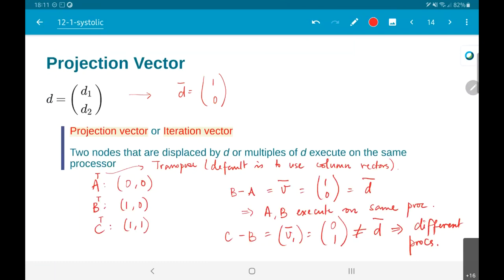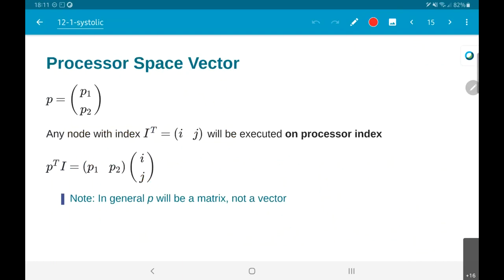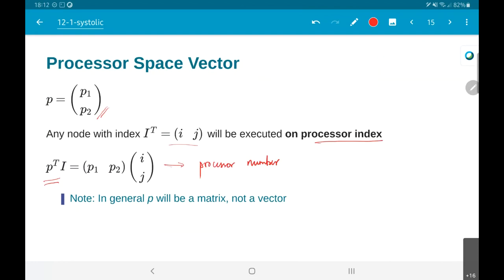Along with the projection vector, I can also define something called a processor space vector. Effectively what I am saying is this p-transpose times i — this processor space vector — will be some vector of the form [p1, p2], and if I have a node with index (i, j) then p-transpose times i will give me the processor number or processor index on which that particular node is going to execute.